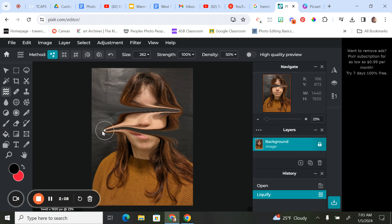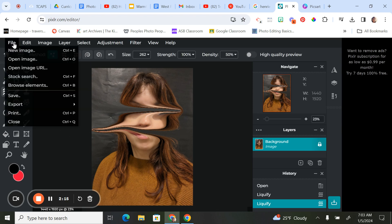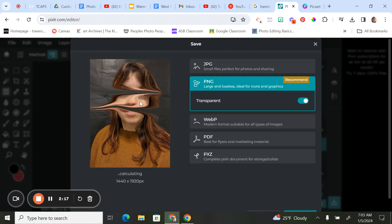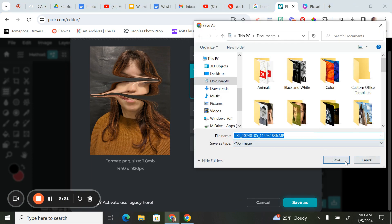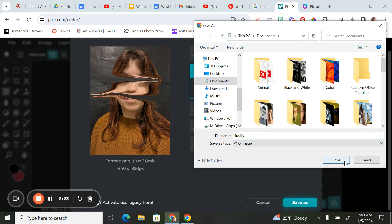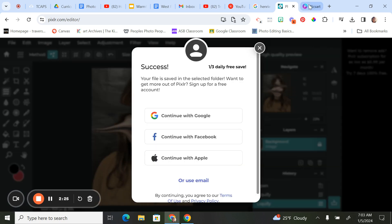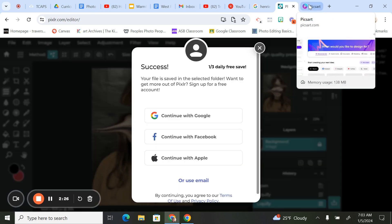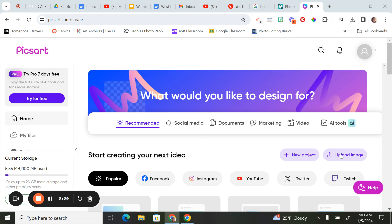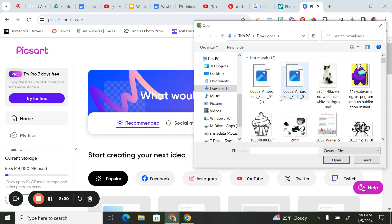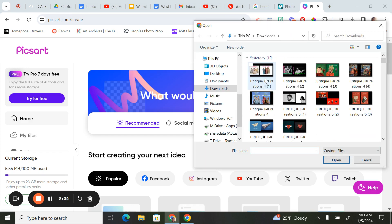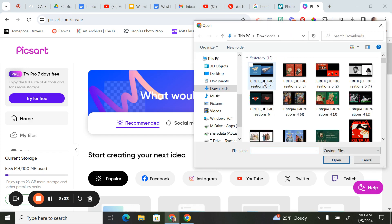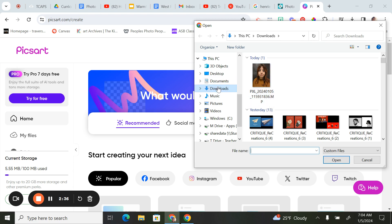I'm just going to stop there for now. Once you're done with the distorting with the liquefy, go ahead and save it. We're going to push this idea just a little bit further by taking that liquefied portrait and opening it up in Picsart. I'm going to go upload the liquefy portrait that I just downloaded.